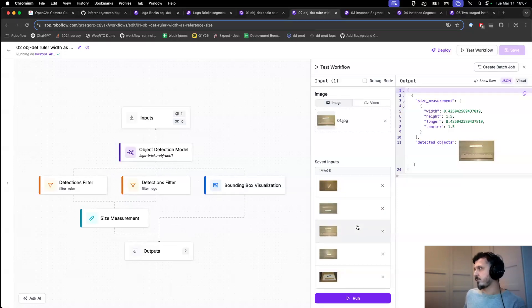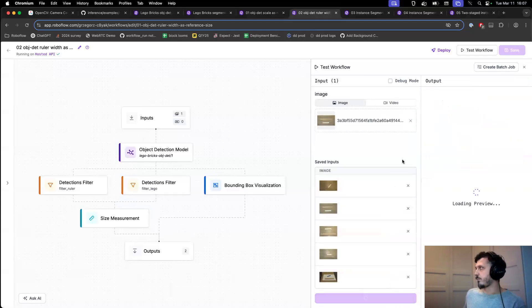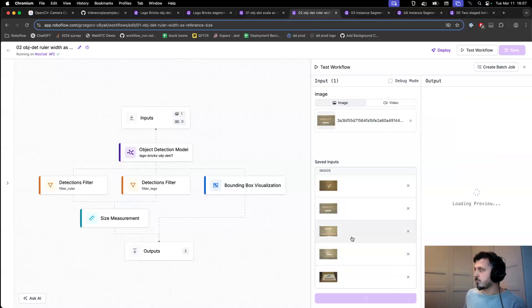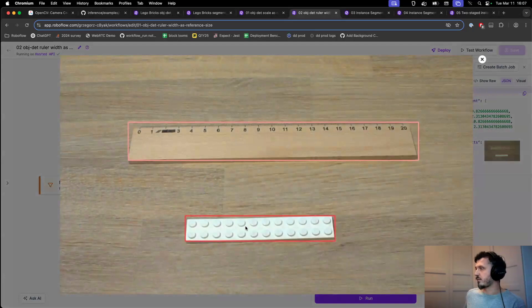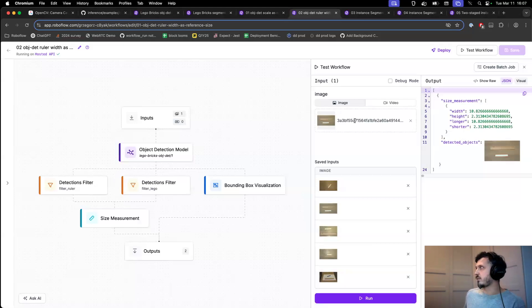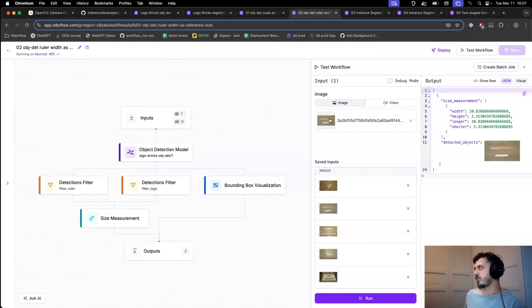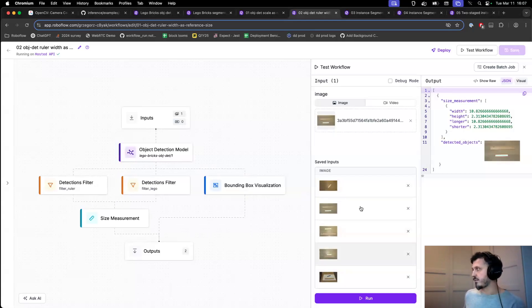And actually if we try to rearrange our object and play with this workflow, we can see that the resulting size will greatly differ depending on where the object is relative to our reference object. What we observe here is the effect of perspective.